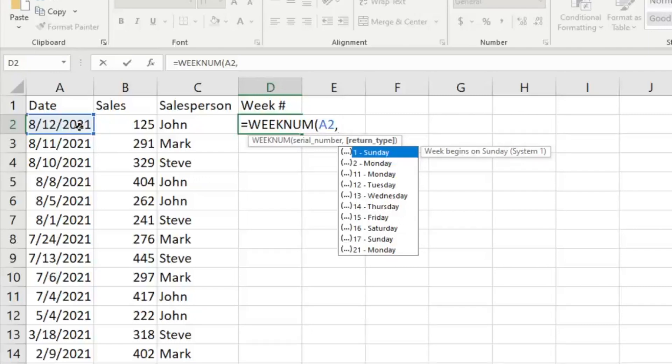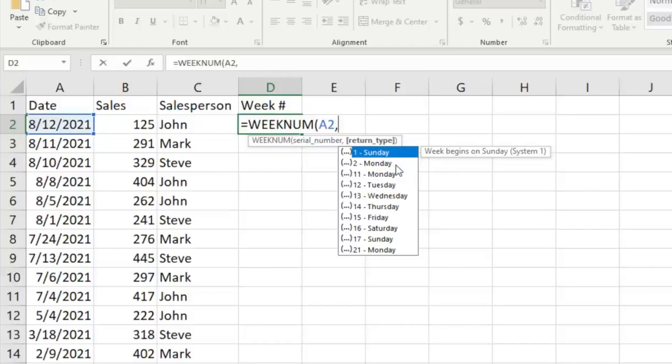You'll see that it gives you a lot of other options here. You can do two for Monday, so the second day of the week would be Monday, and it's going to use that as your first day of the week. So rather than Sunday being the first day of the week, it's going to count Monday as the first day of the week.